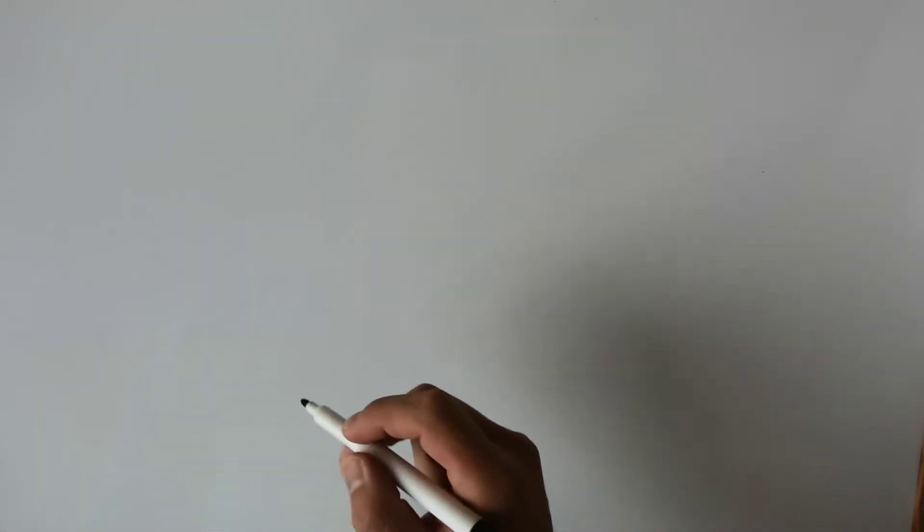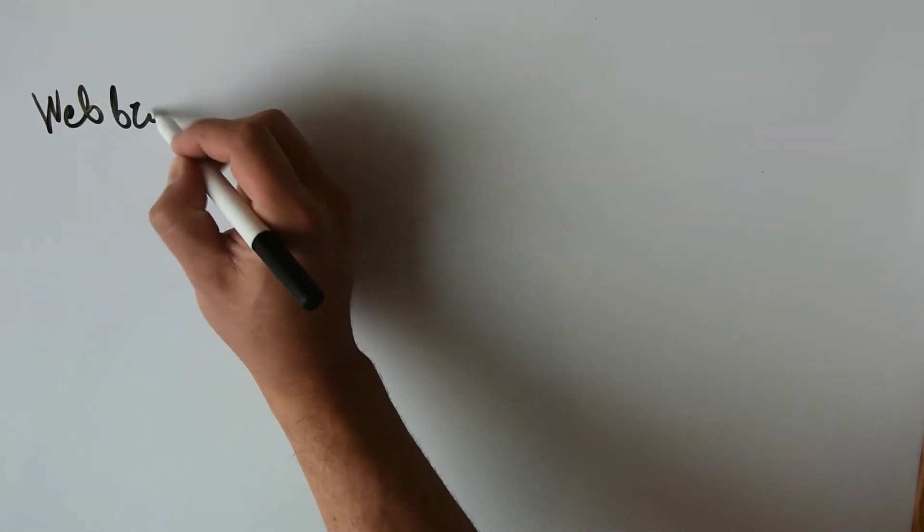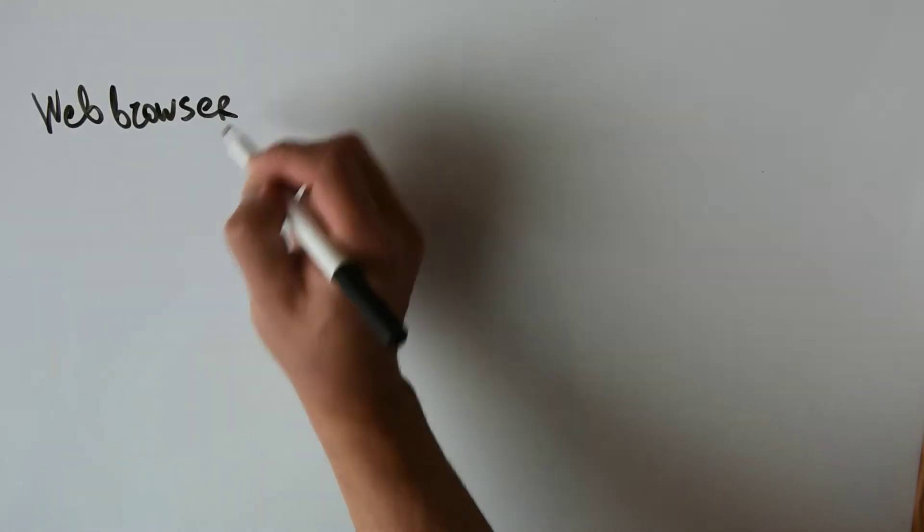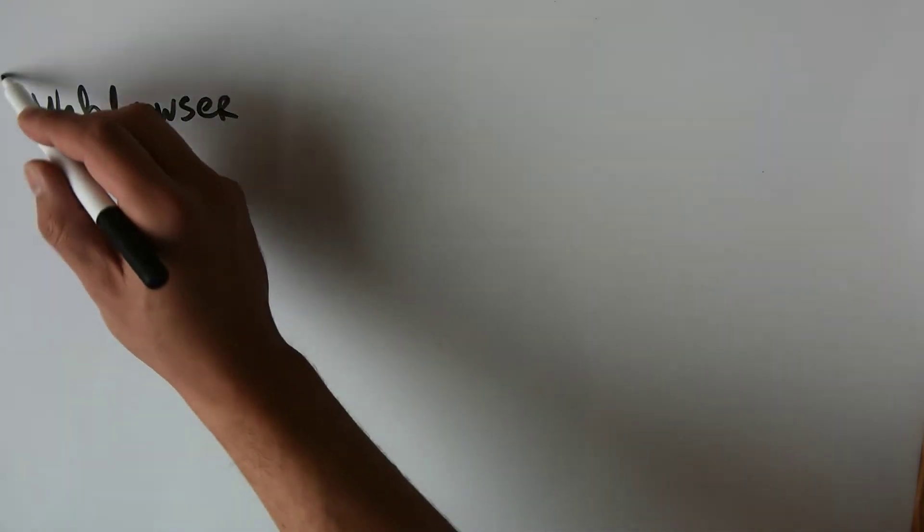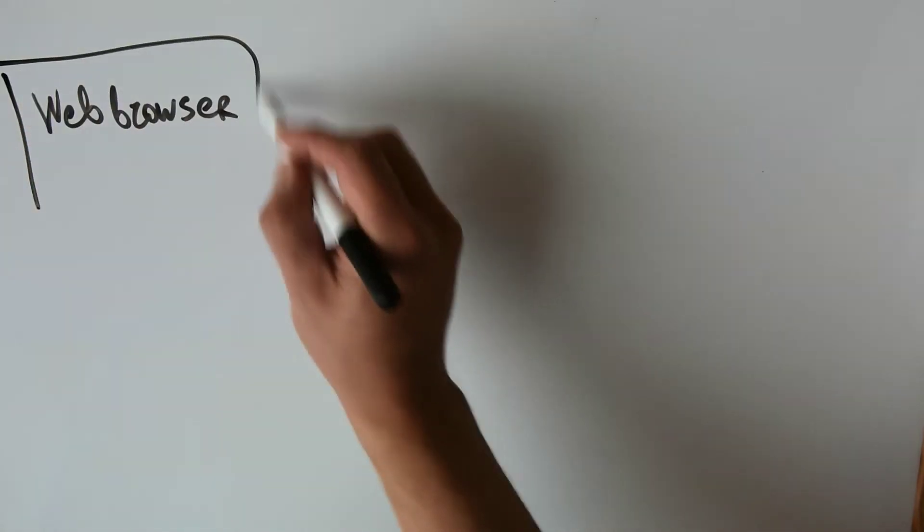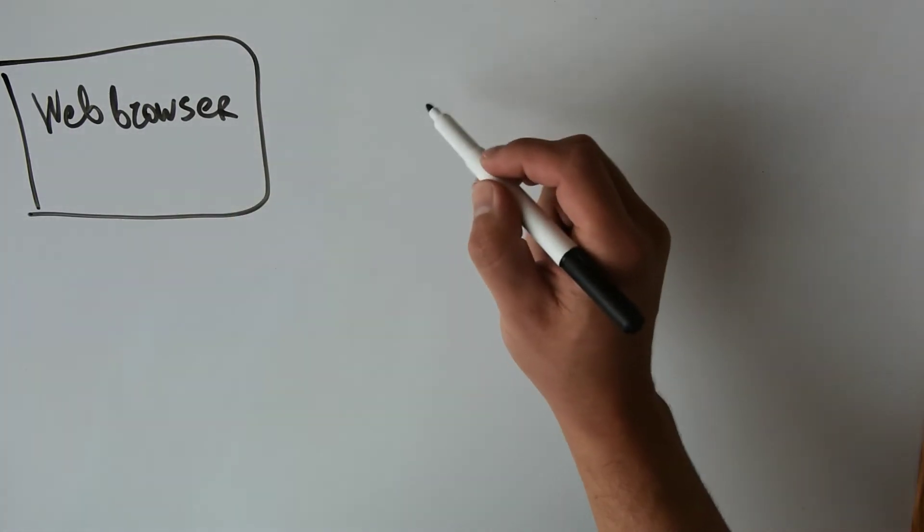Okay guys, let's see the theory behind cross-site request forgery protection. First we'll draw our legitimate client request. Let's imagine that this is our web browser and here will be our API server.